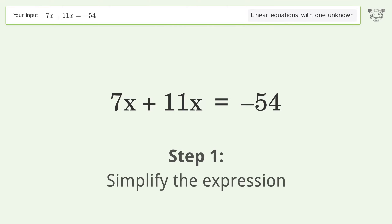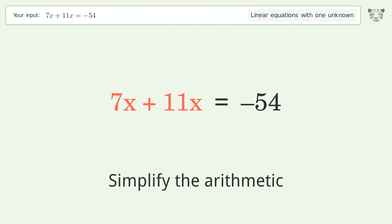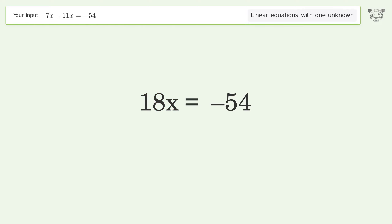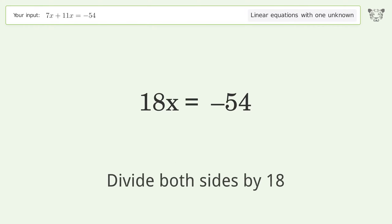First, simplify the expression and simplify the arithmetic. Then isolate the x by dividing both sides by 18.